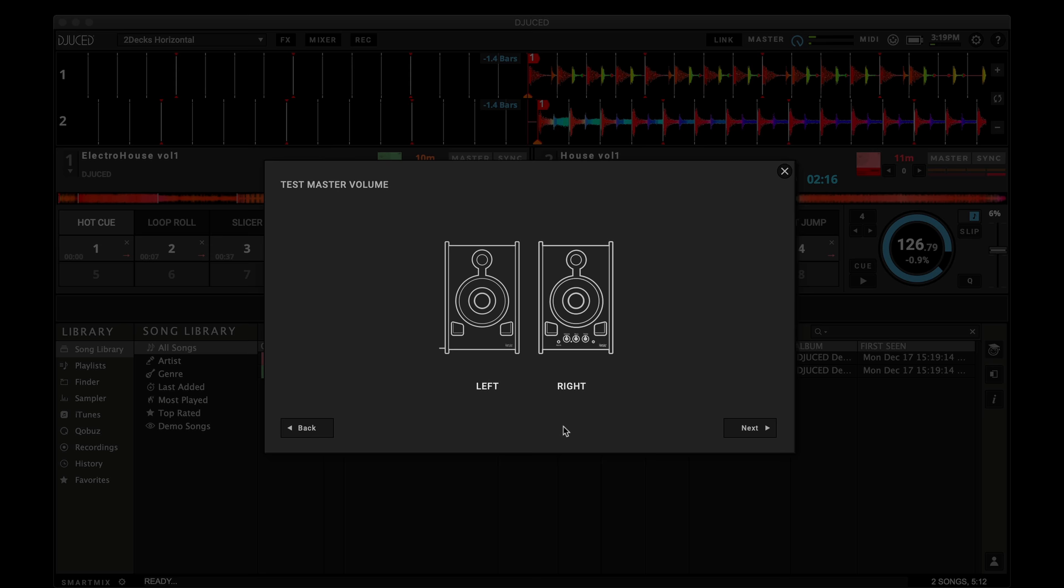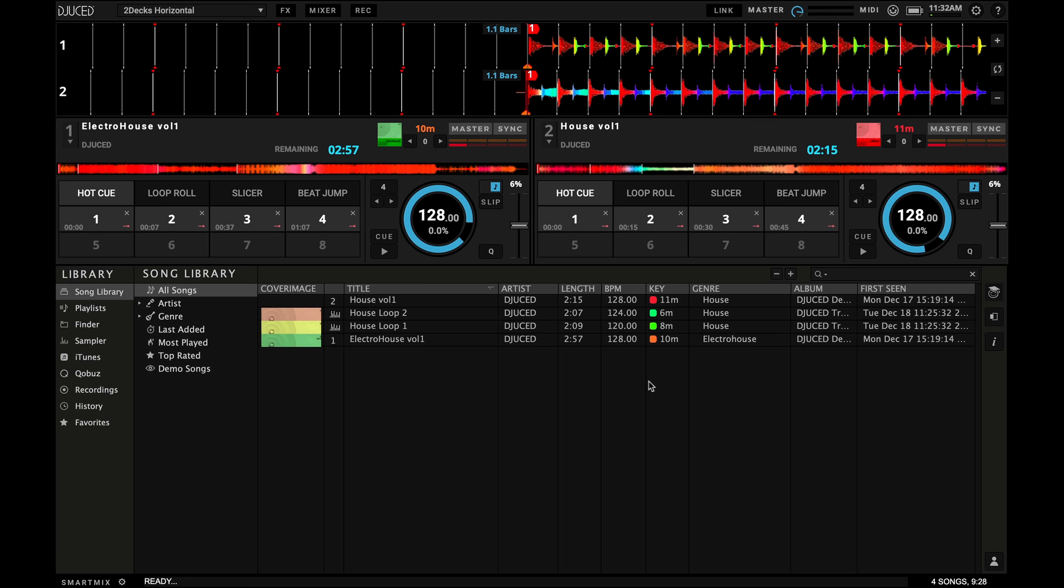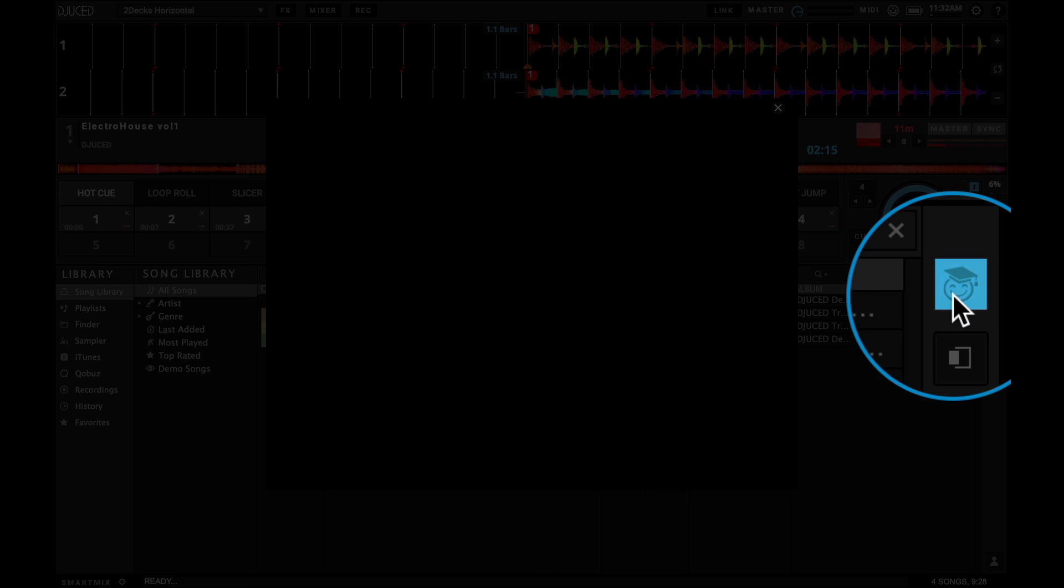When the easy setup is done, you'll see the Juiced interface. I highly recommend you take your first steps through the DJ Academy. To access it, just click on the student icon right there.